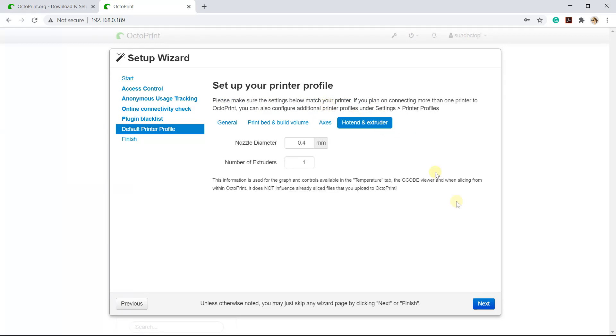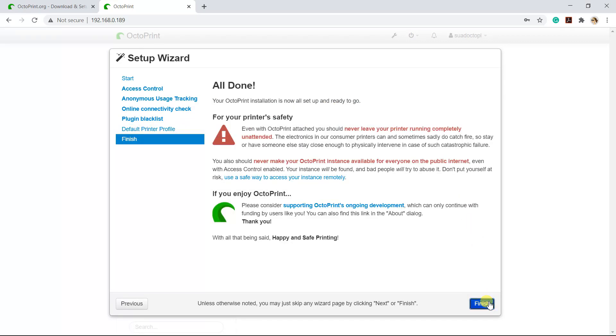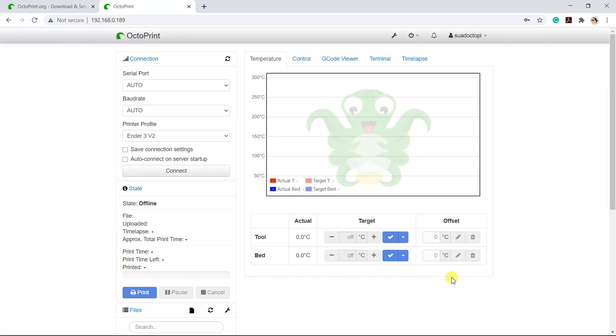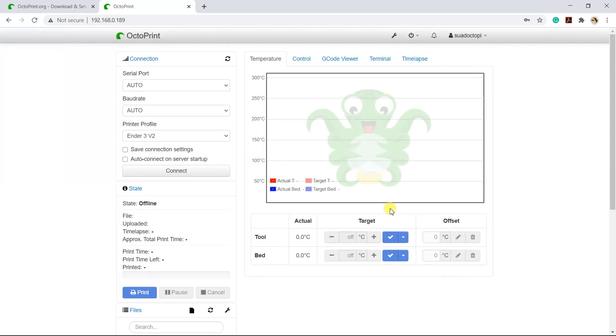If everything is okay, click Next and then click Finish. Check both of these and click the Connect button.